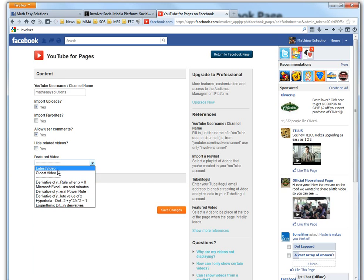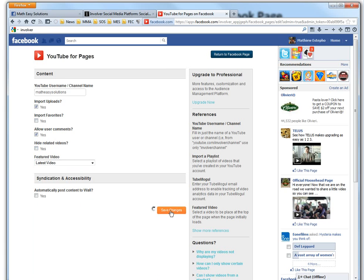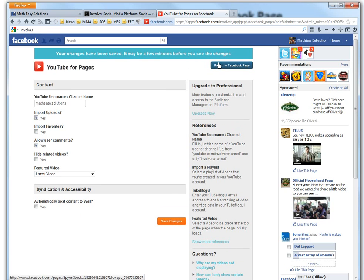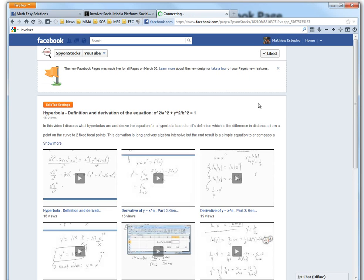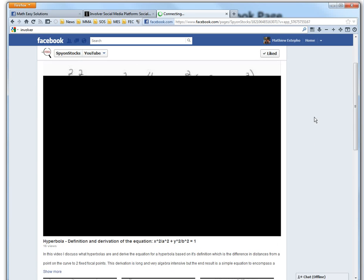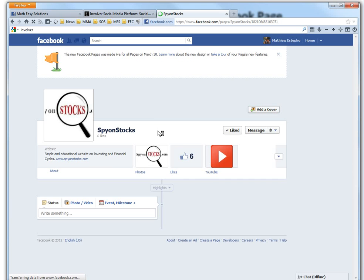We'll just keep it latest video. Save changes. Return to Facebook page. And then if you want to basically get rid of it...